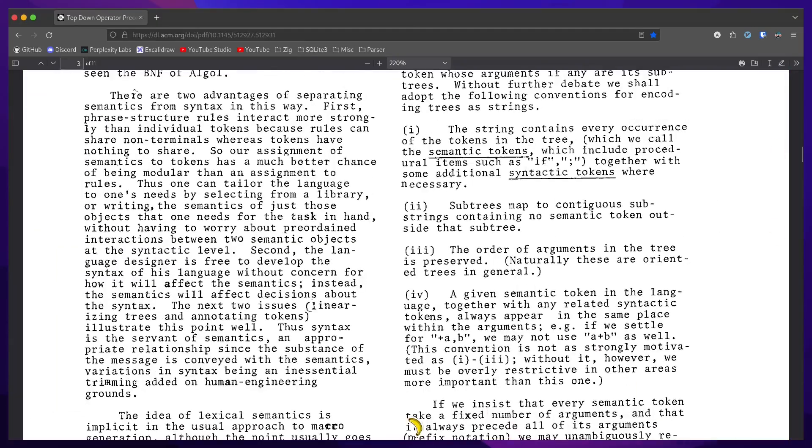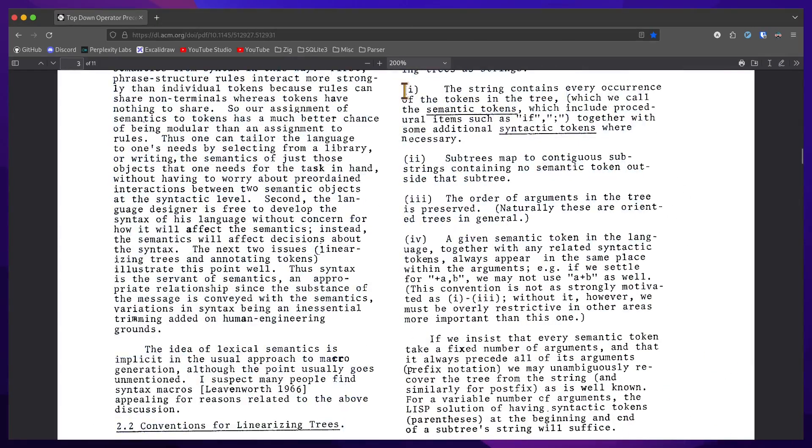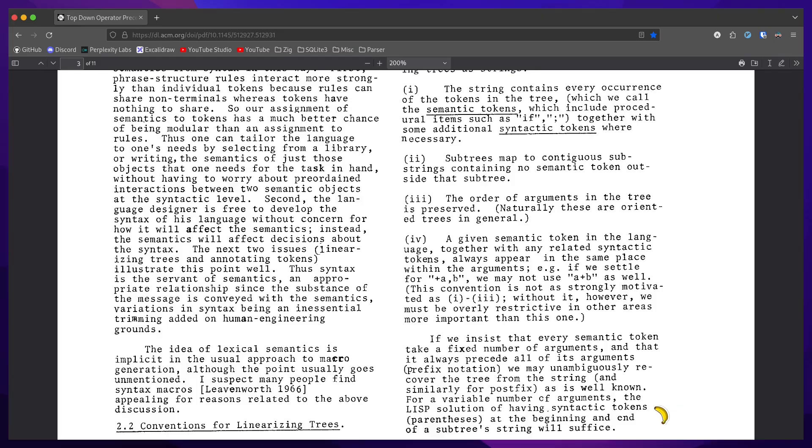These are the rules for encoding an AST. The notable ones are that the order of arguments in the tree is preserved, so left to right. Be consistent with prefix notation wherein the operator precedes its arguments.